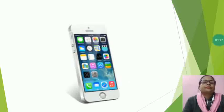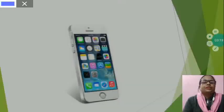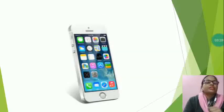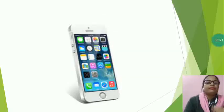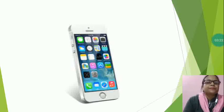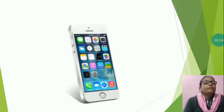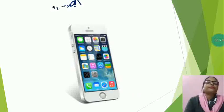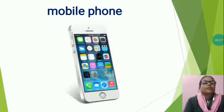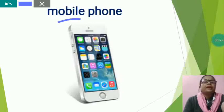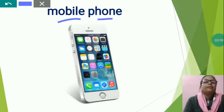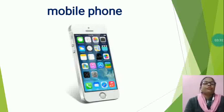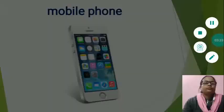this is also means of communication. Now, tell me, what is this? This is a mobile phone. Mobile phone spelling M-O-B-I-L-E, mobile, P-H-O-N-E, phone, mobile phone.